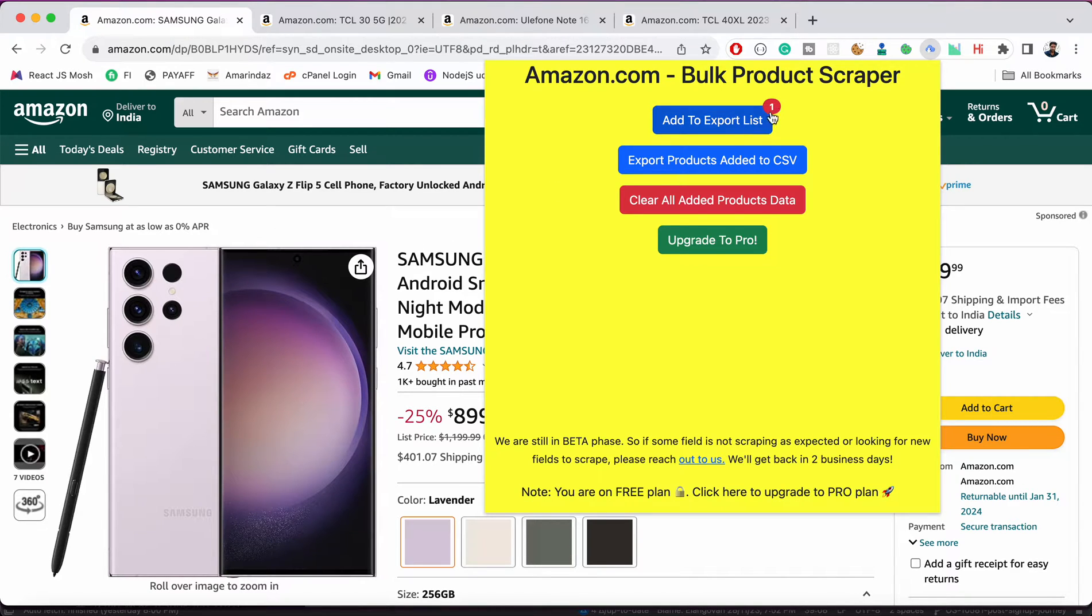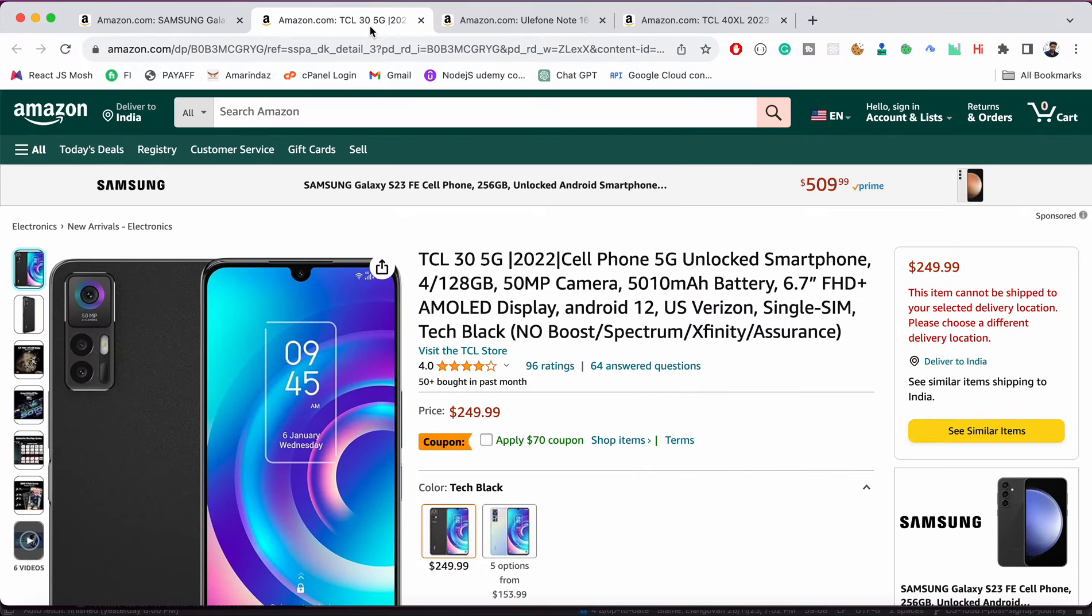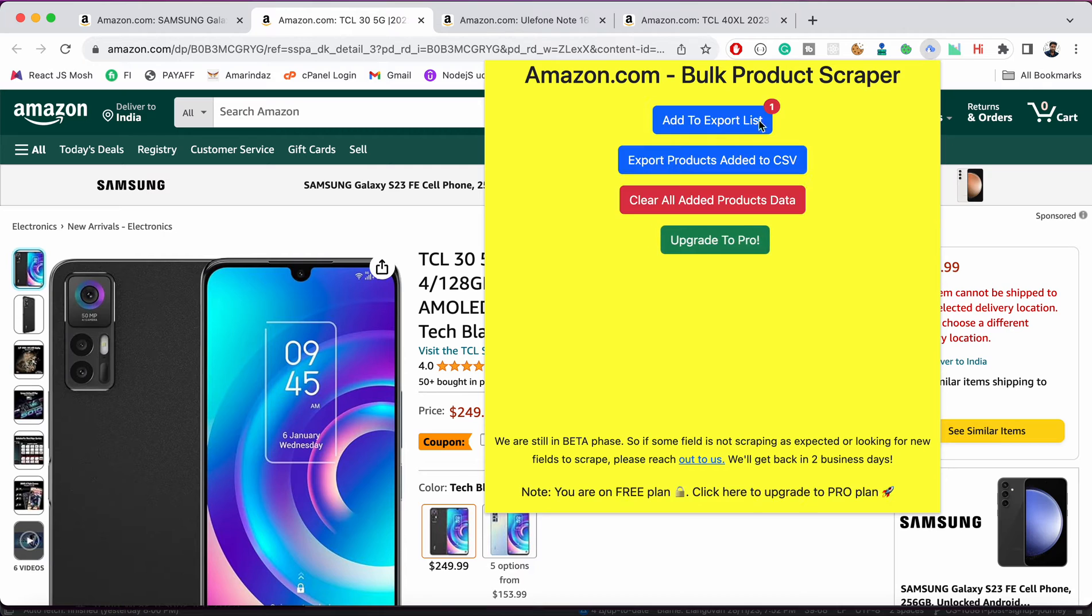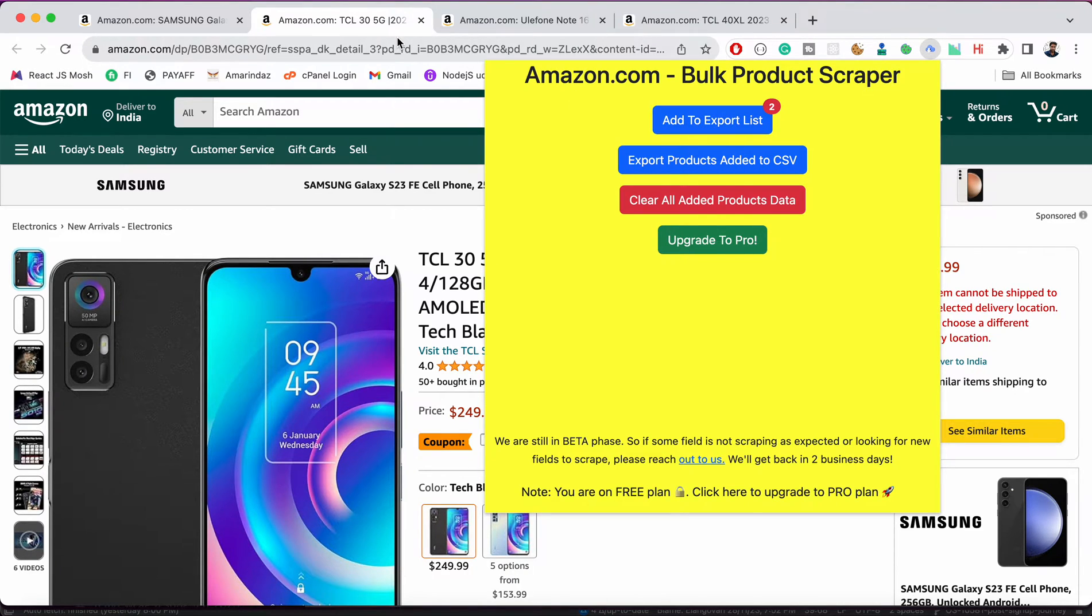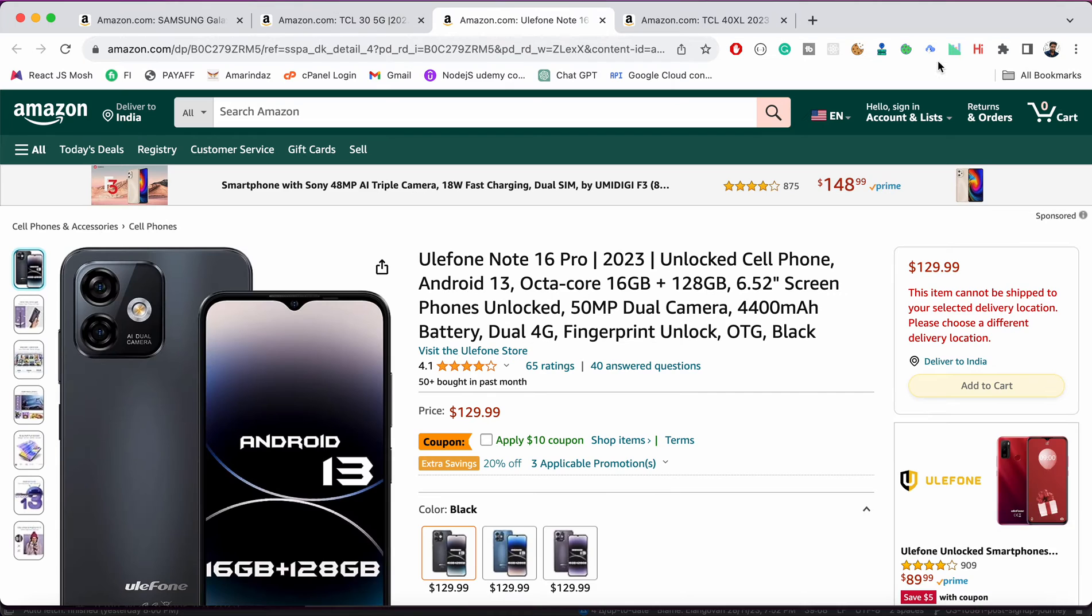Now go to some other product and click on the extension, click on add to export list again. Let me add a few more products.